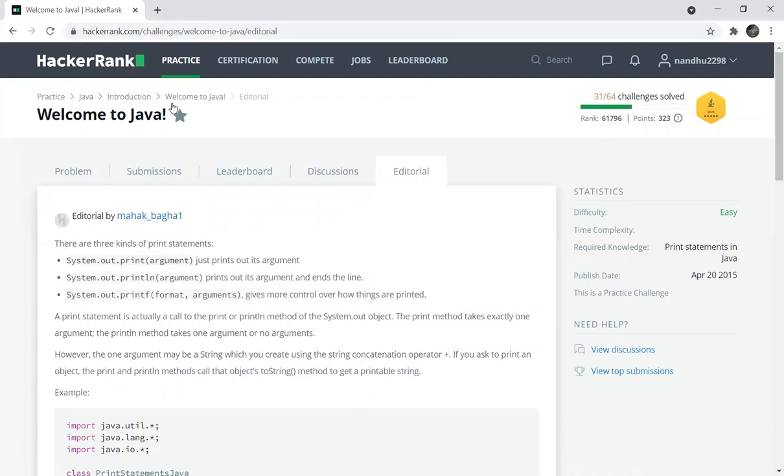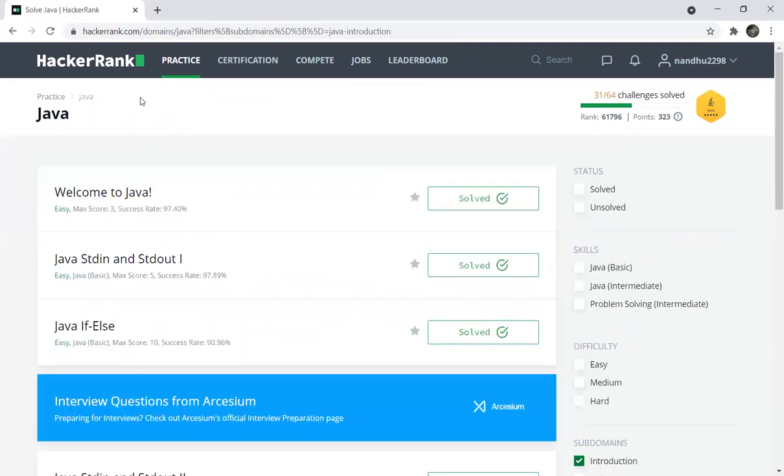Most companies also use HackerRank platform. You can practice the entire sections. This is the basic program. You can choose any language you want and solve it. Just practice daily, at least one program per day. That's all, we came to the end. Thanks for watching the video. Please subscribe and share with your friends. Thank you.